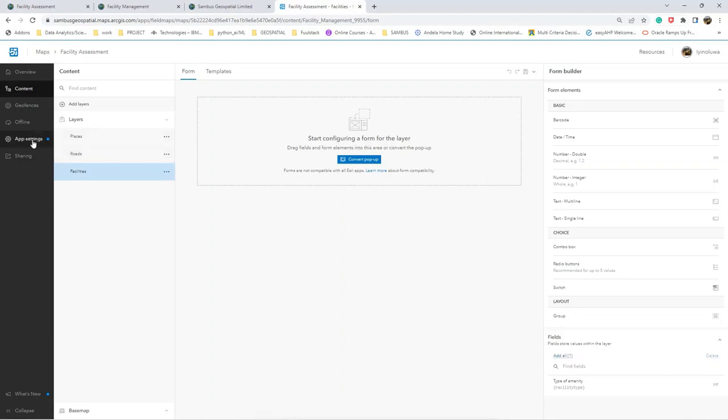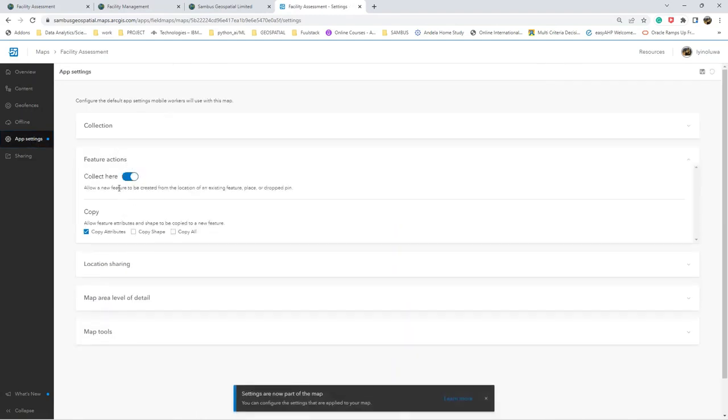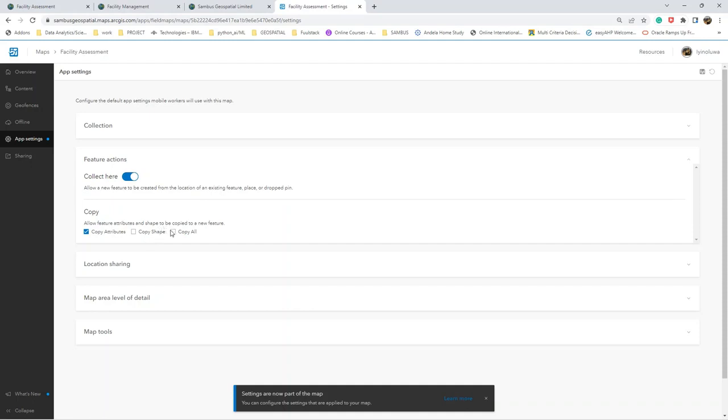Now that we've configured our Field Map application, we can also go to the hub settings. This collector allows a new feature to be created from the location of an existing feature. And also if you want to allow feature attributes to be copied from your Field Map application, you can also enable it from here - Copy All. I will see the advantage of using this when we want to collect our data using the Field Map application.